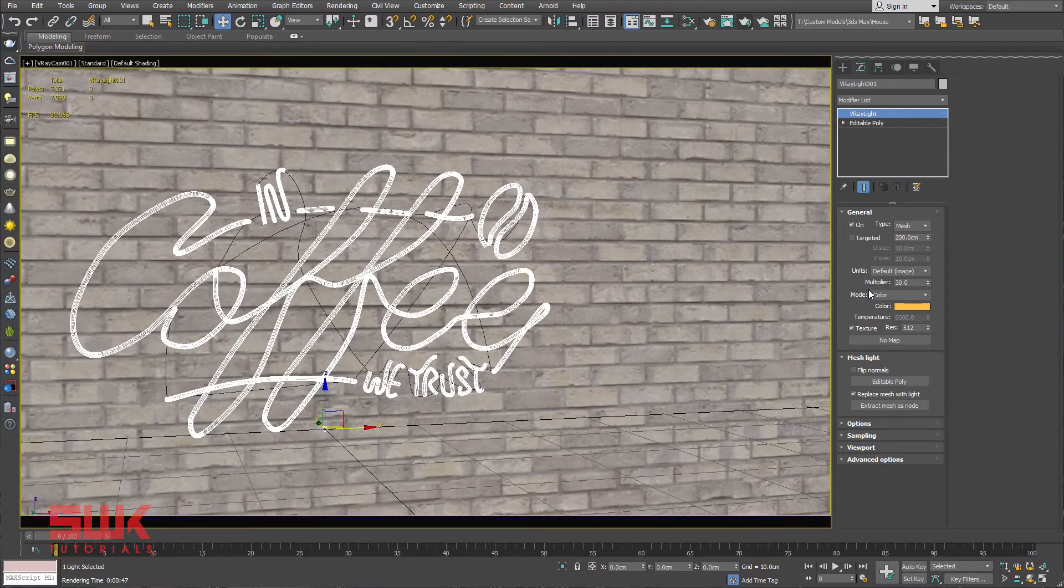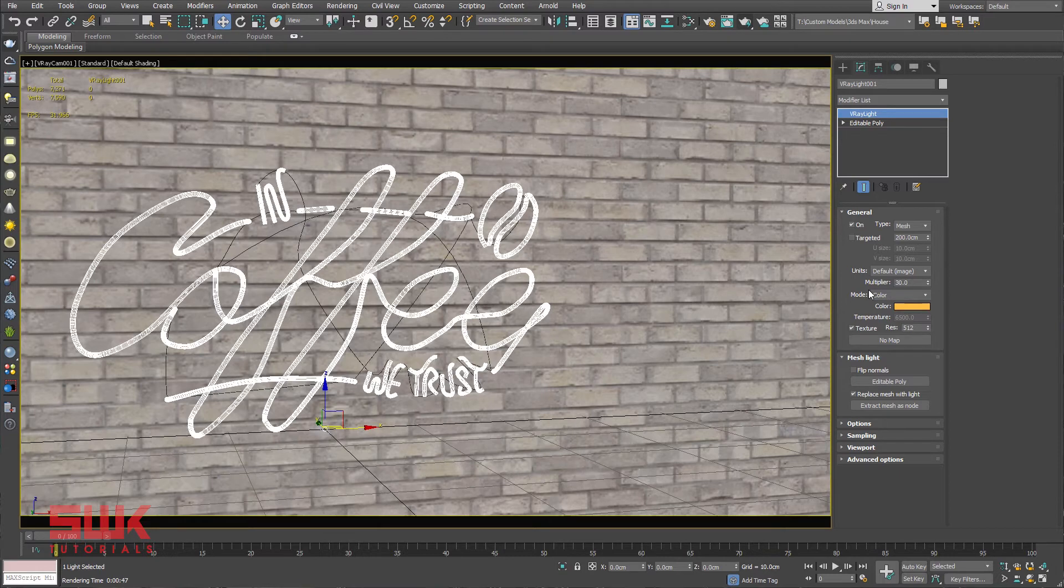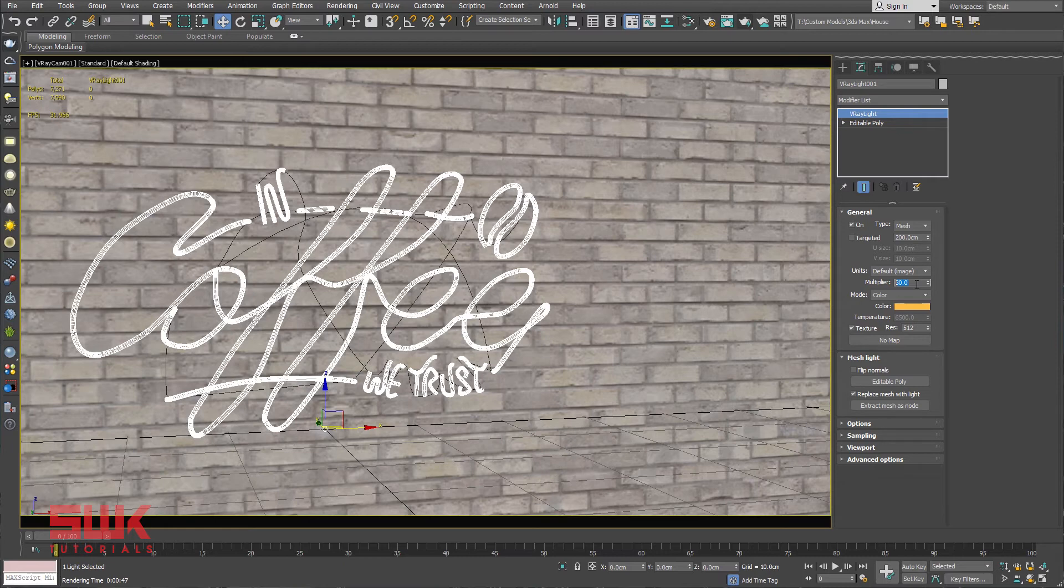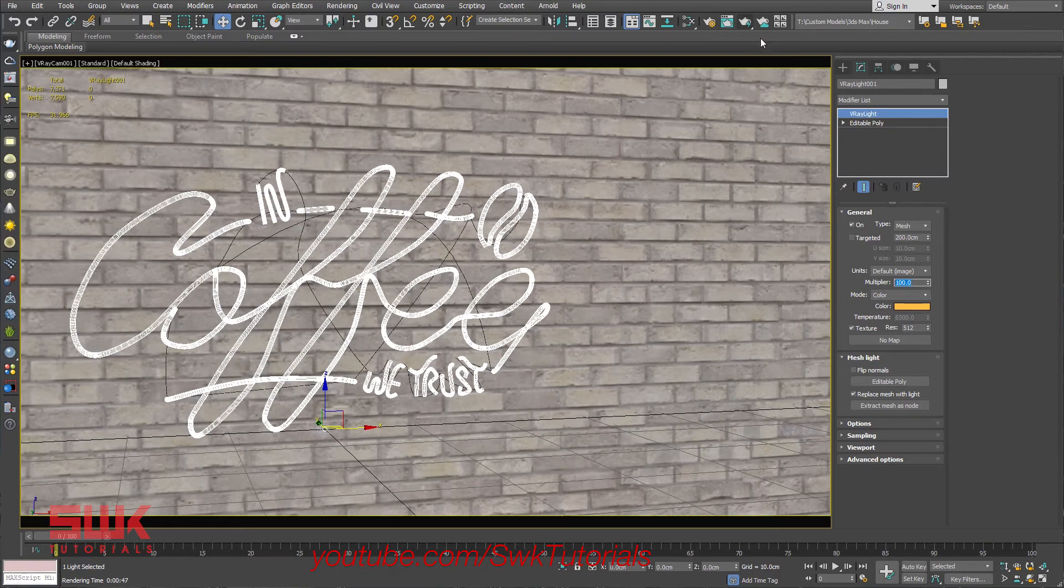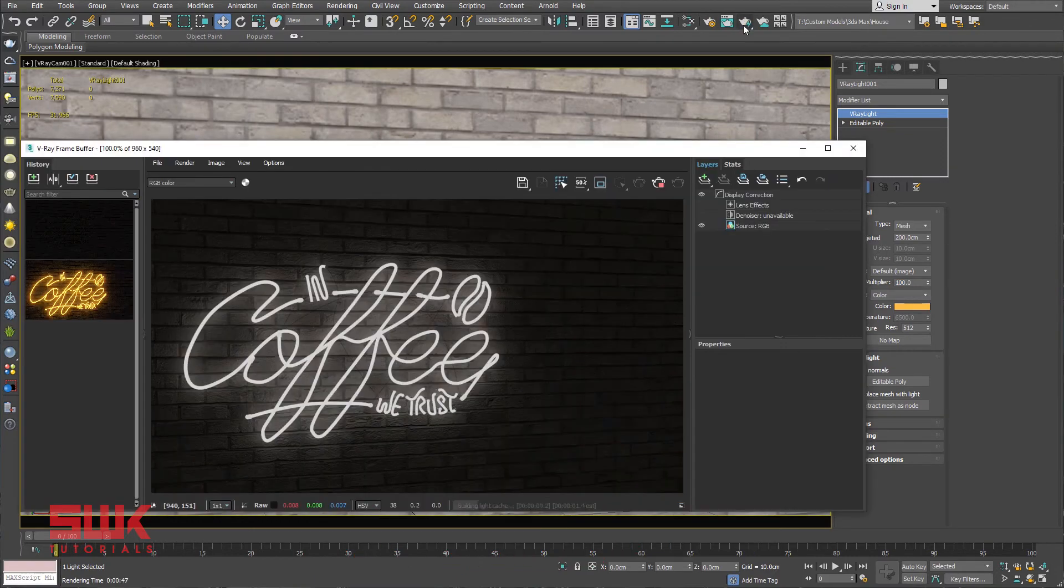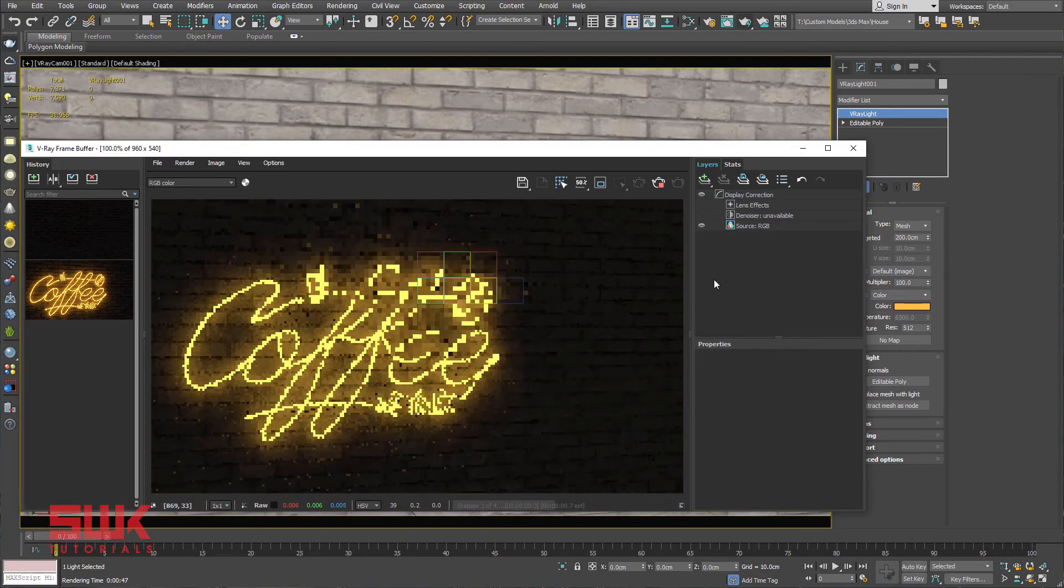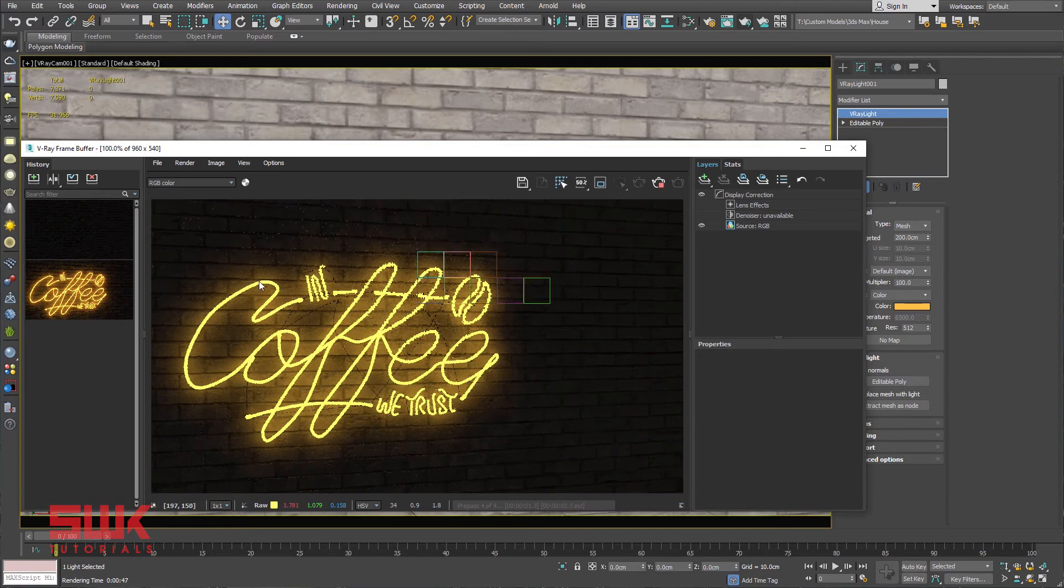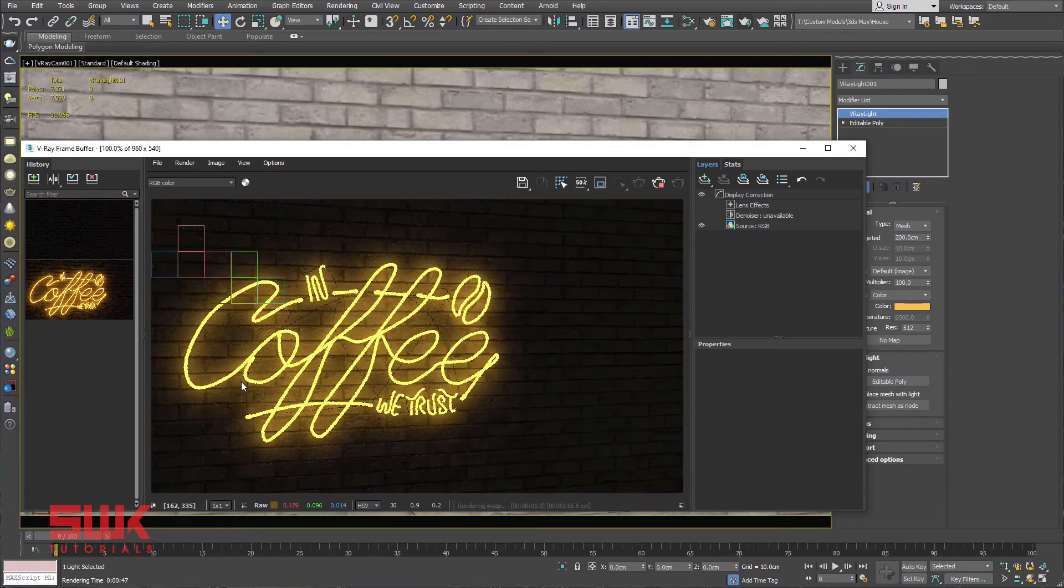Next, it's my personal observation that whenever I want to do neon light, I keep my multiplier higher than normal. It helps me when I turn on lens effect in V-Ray frame buffer. For now, I will just keep it higher, around let's say 100, and render it. You can test different values, but I would still recommend keeping it a little bit high.